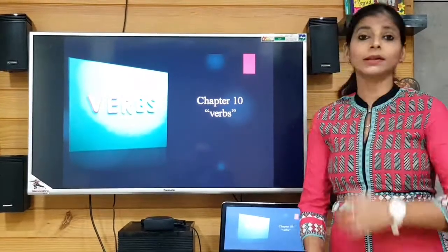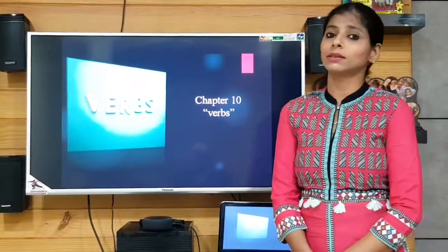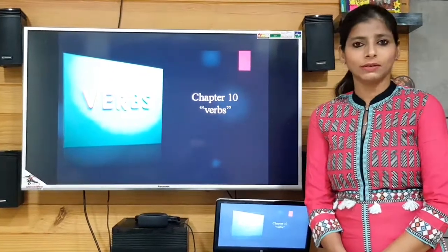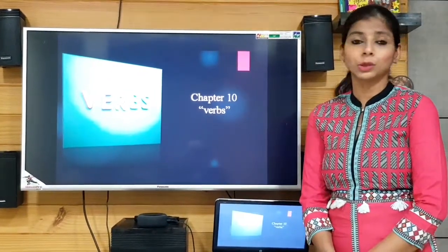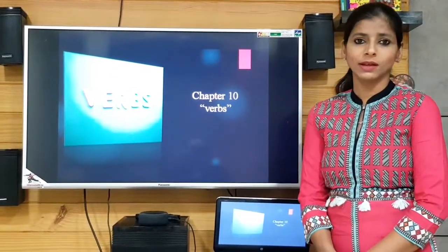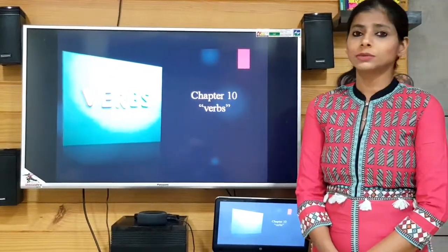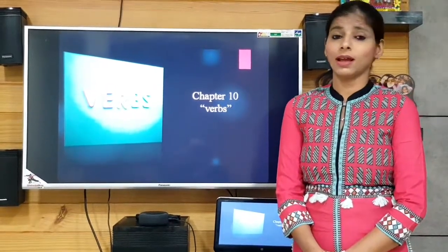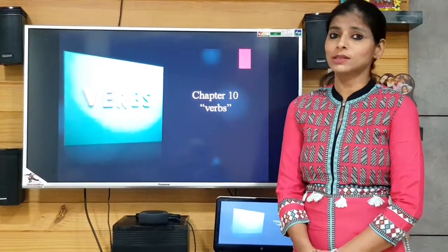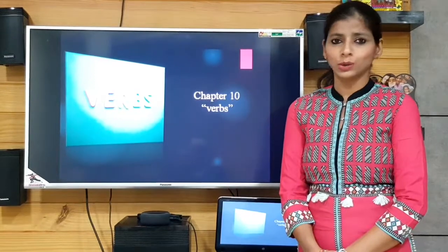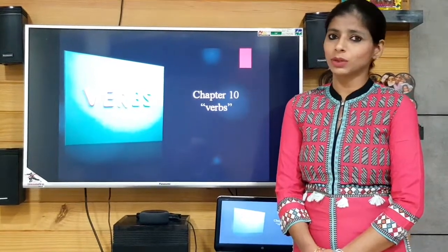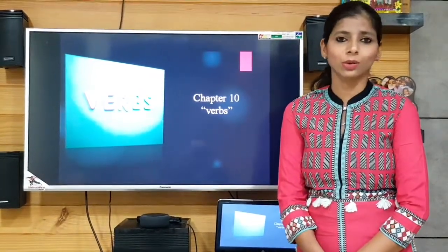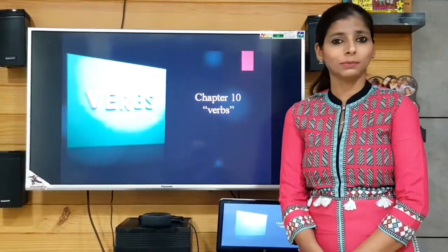We learned that there are three types of verbs. One is doing verbs, another category is be verbs, and the another one is has verbs. In doing verbs we got all the action words like walk, hop, jump, etc.